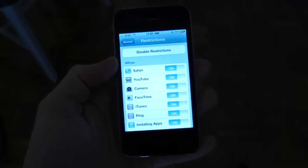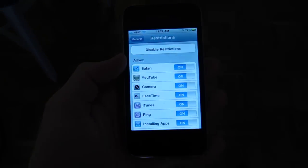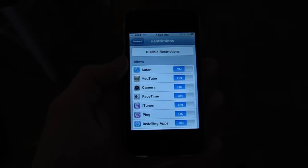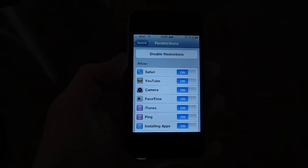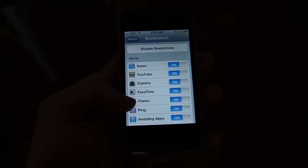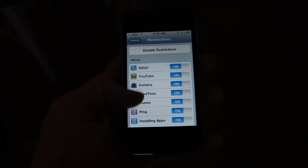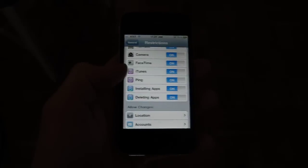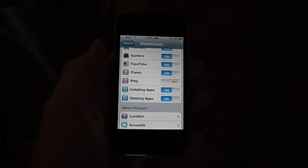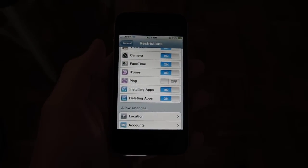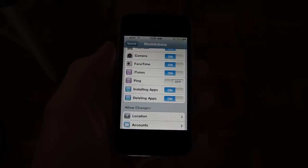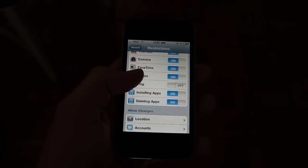And now restrictions are on, which means I could shut off Safari or YouTube or any of those pretty important things. I'm not going to do that. What I am going to do is shut off Ping. Right now, Ping is off, but I can still do all the other important stuff that I like to do.